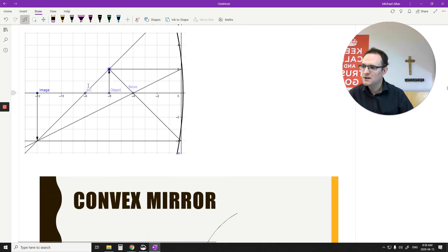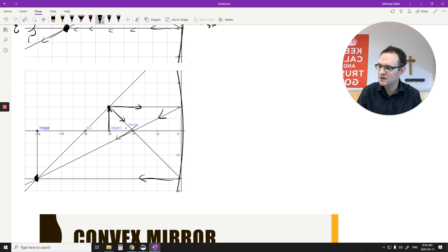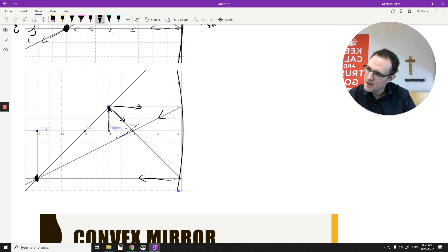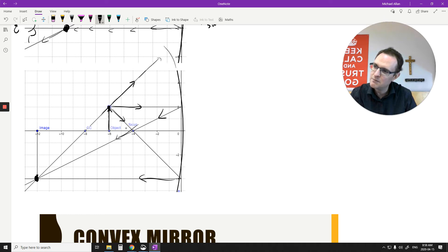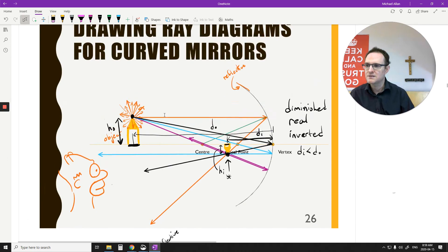If I move the object in between the center and the focal point, I draw the same lines. I go straight across and it reflects through the focal point, or I go through the focal point and it reflects straight horizontal. Another line: if it comes from the center along the normal line, it bounces straight back to this point. You can see this image is enlarged. It's also inverted, and it's real again. DI is much greater than DO this time — the opposite of the previous case.